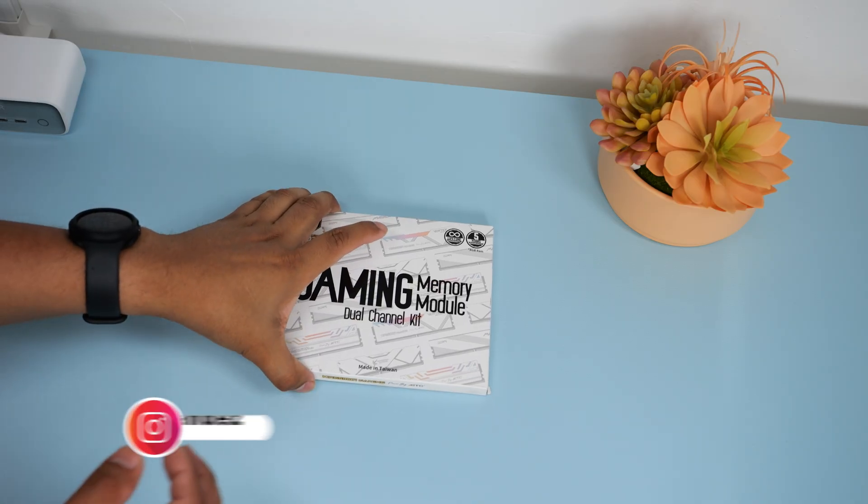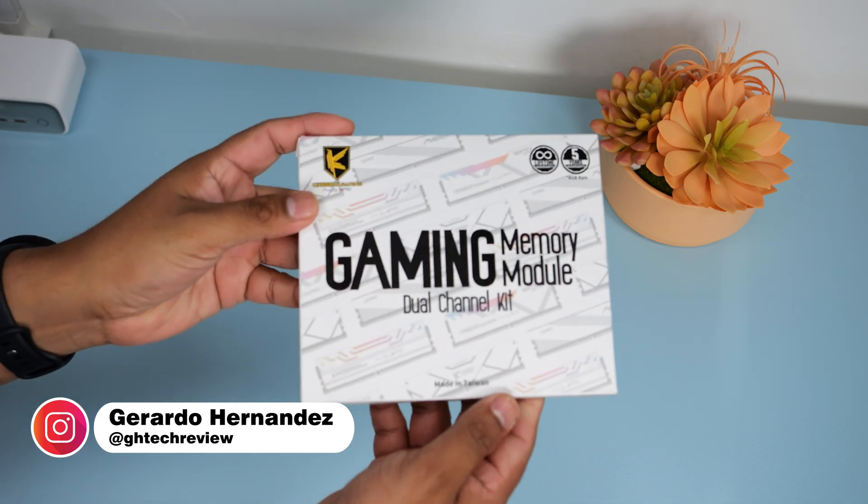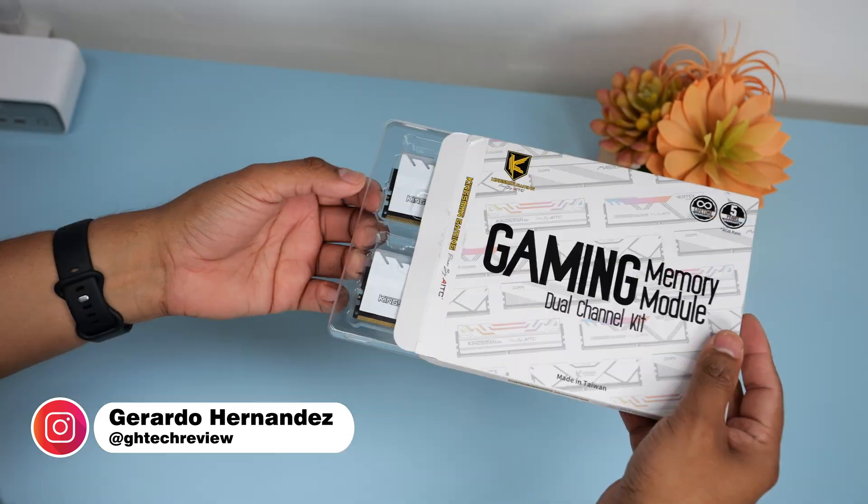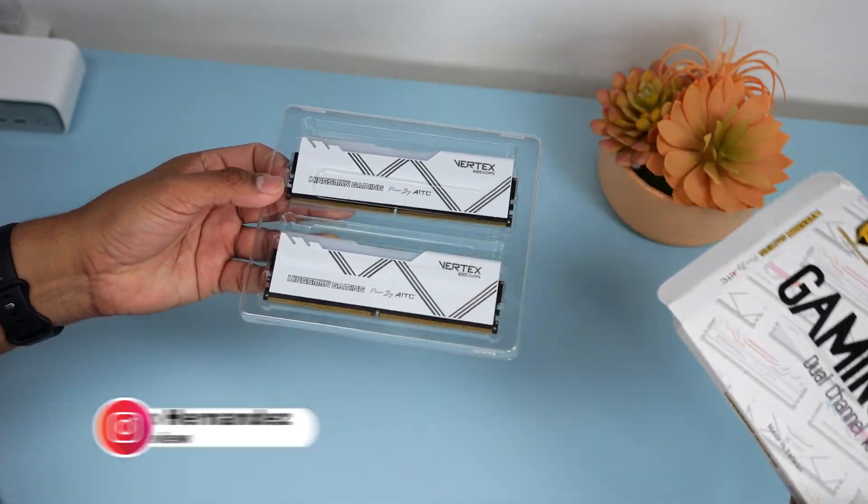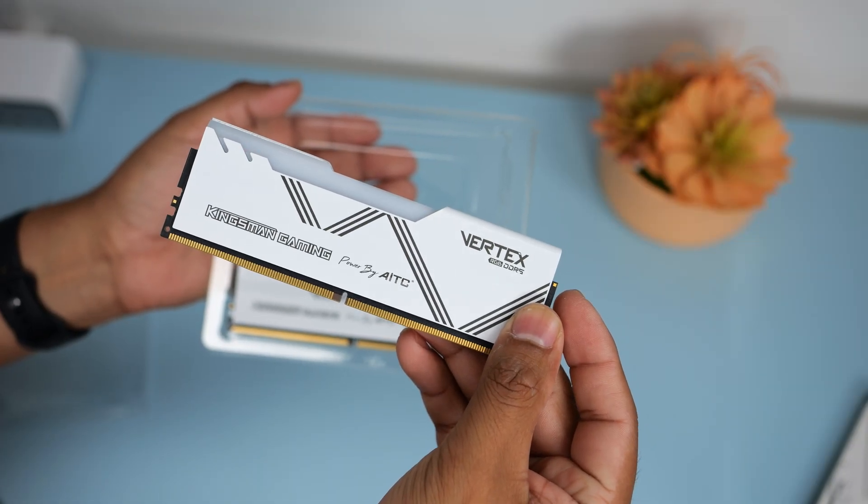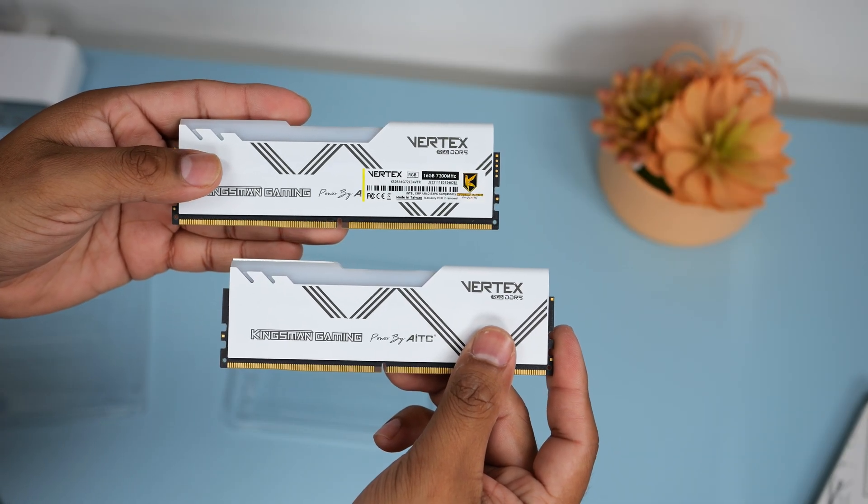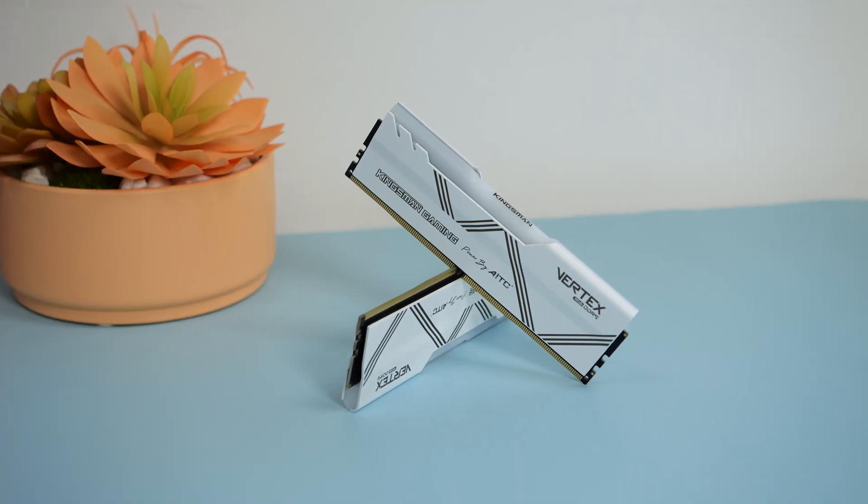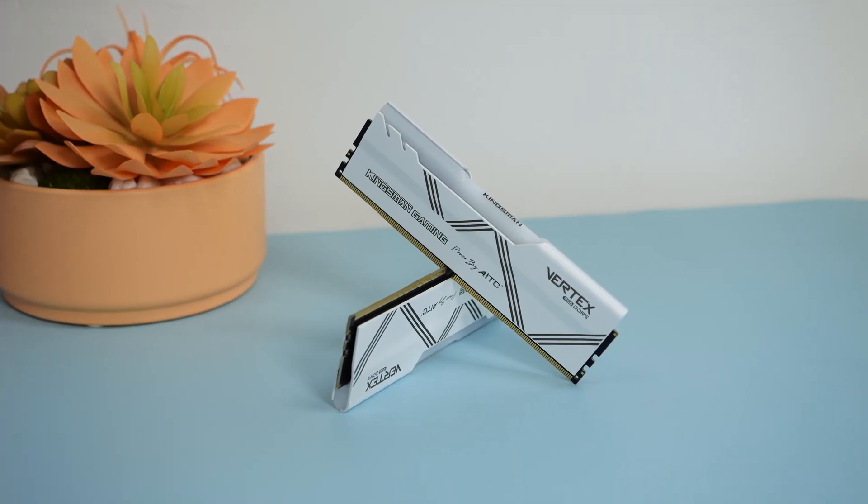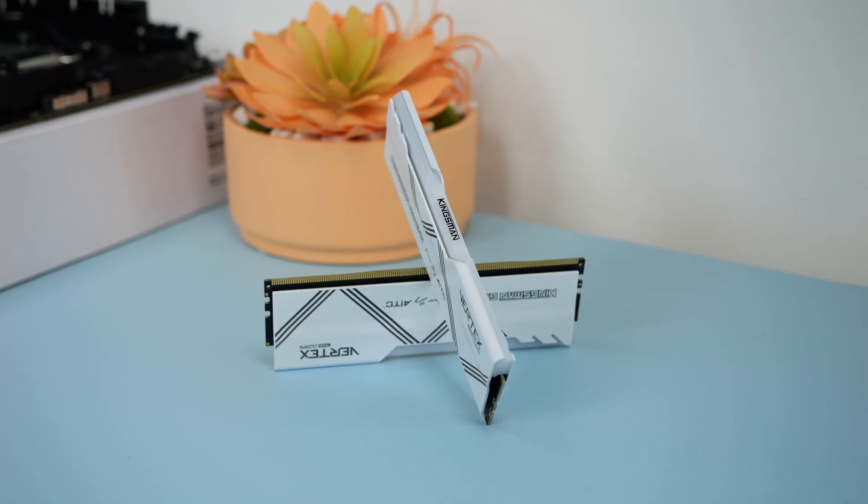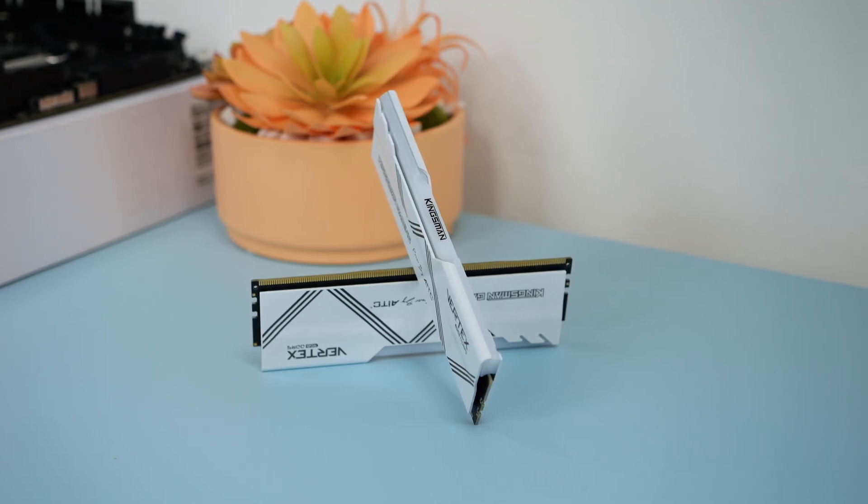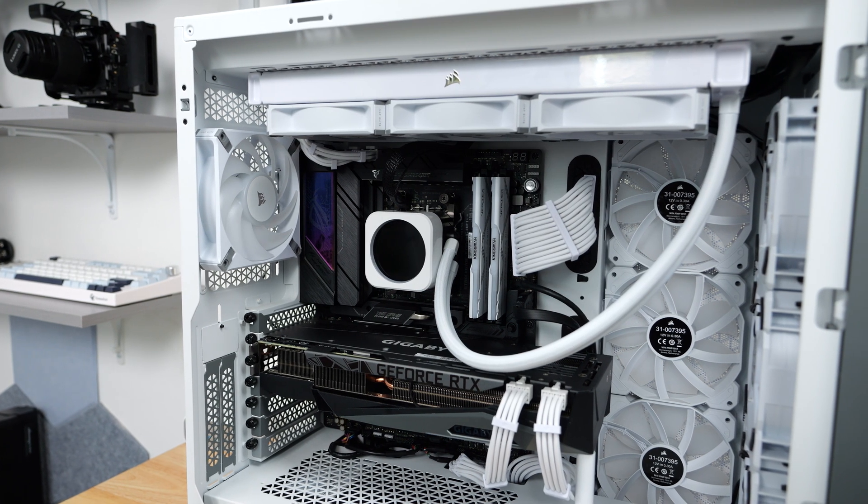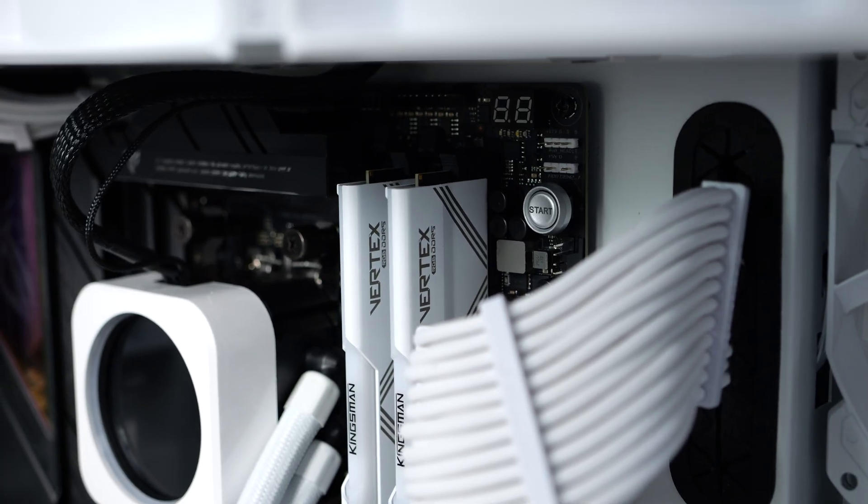The RAM kit comes inside a white box with some nice graphics on it to match the RAM kit itself. Here is what the RAM kit looks like, and each one has a capacity of 16GB of RAM giving us a total of 32GB. I believe these only come in white and I have no complaints because this is going to fit with my PC theme that I have going on.